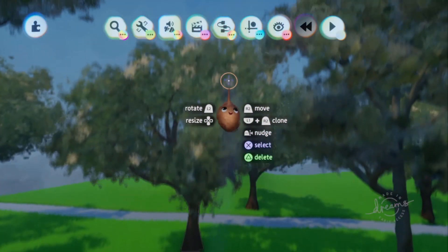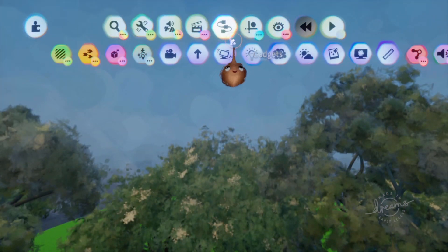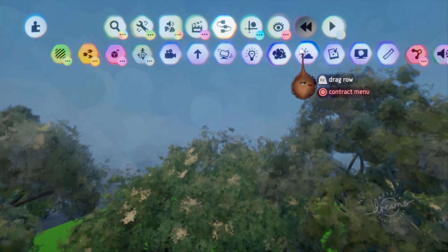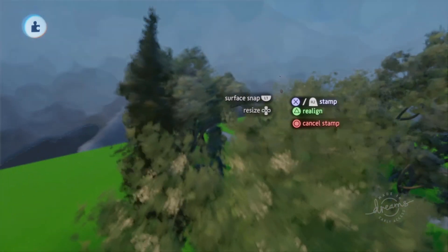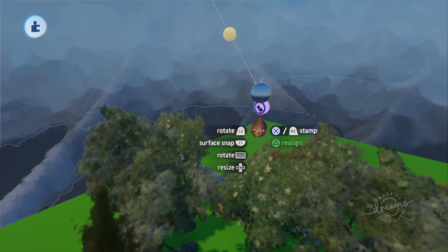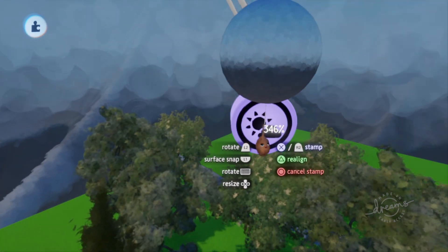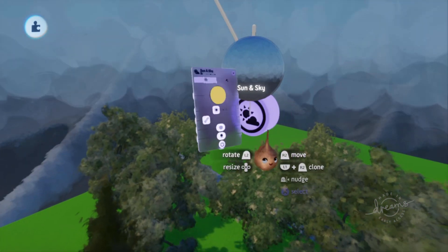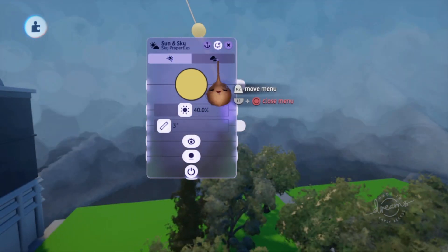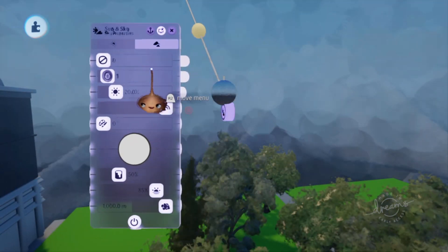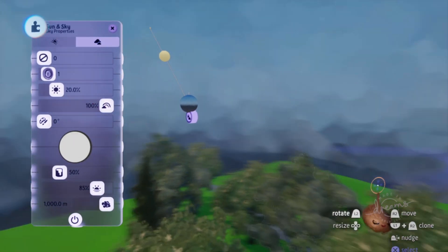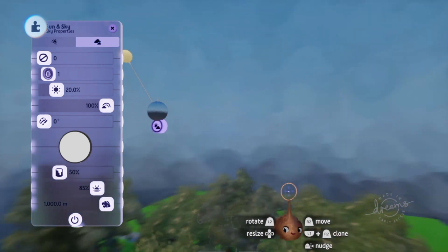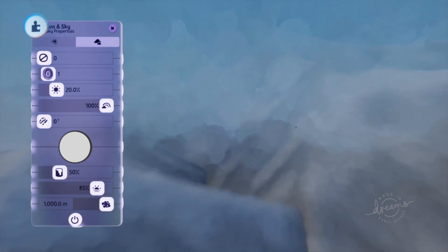First thing you'll want to do is to place a sun and sky gadget in your scene. Most of the significant edits will be made using this tool, but later I will also use a gradient effects tool to tweak the look of the scene even further. A really important setting in the sun and sky gadget that I unfortunately often see glossed over is the fog range, which can be found on the second page.